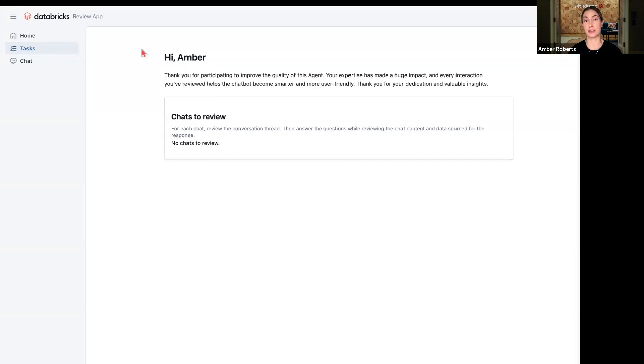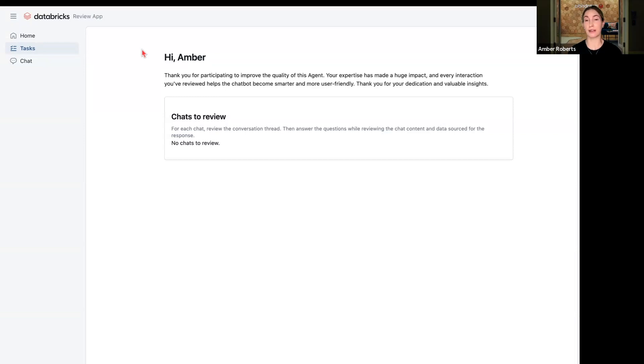This agent has been registered in Unity Catalog, it's been deployed as a review app so you can collect human-in-the-loop feedback, we've run LLM as a judge evals.